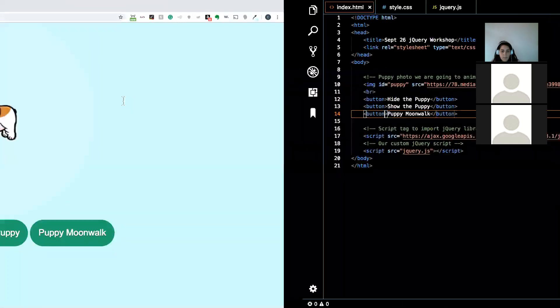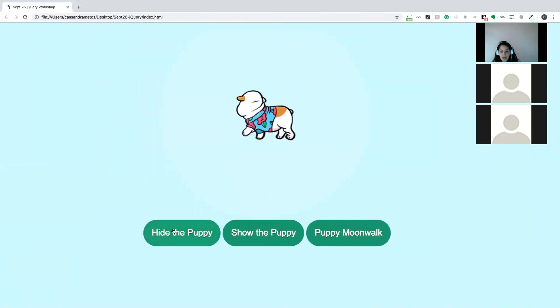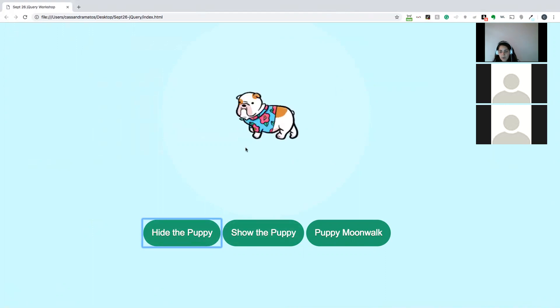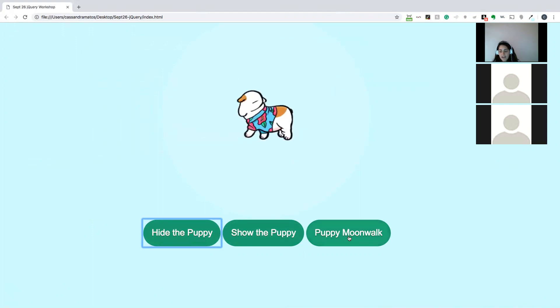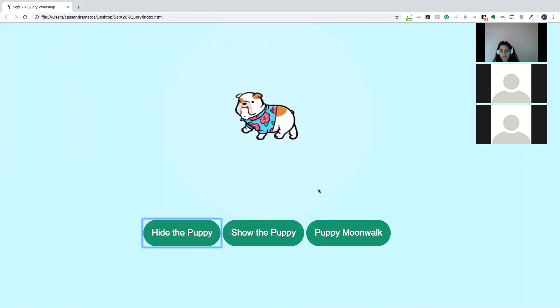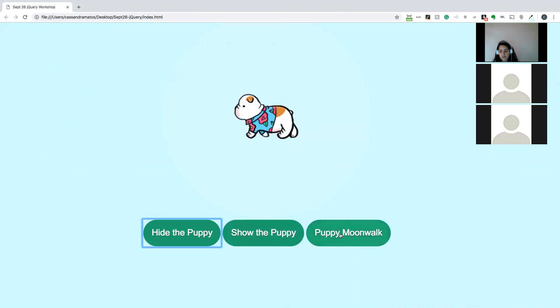So if we go back here, and if I click this, I want this button to make this puppy disappear. If I click this, I want the puppy to appear, and if I click this, I want to make the puppy do a moonwalk. And we're going to use the animate function in order to do this last one.